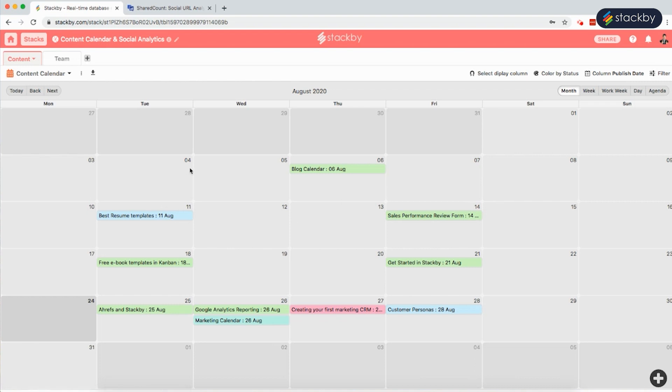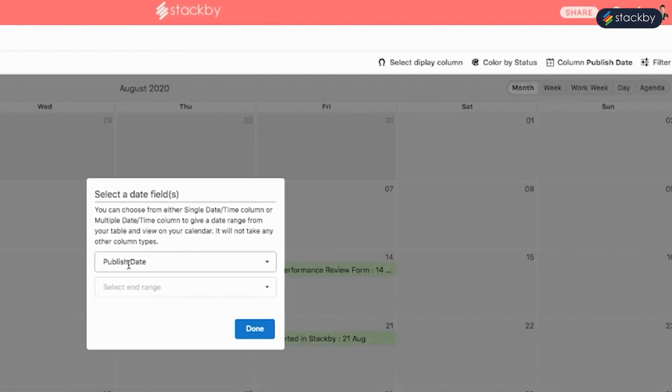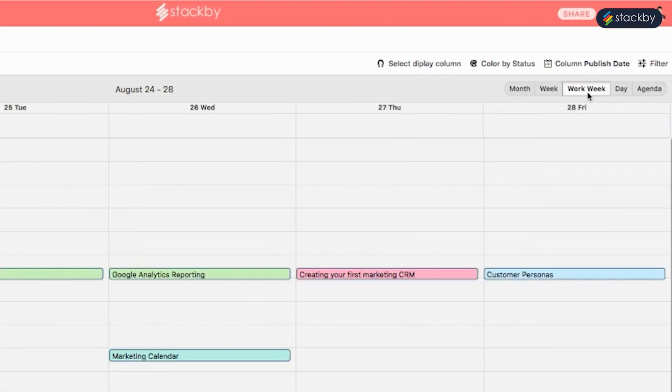Here we can color code on the basis of content type and use publish dates. We can view this by month, by week, by work week, by day, or a particular agenda.